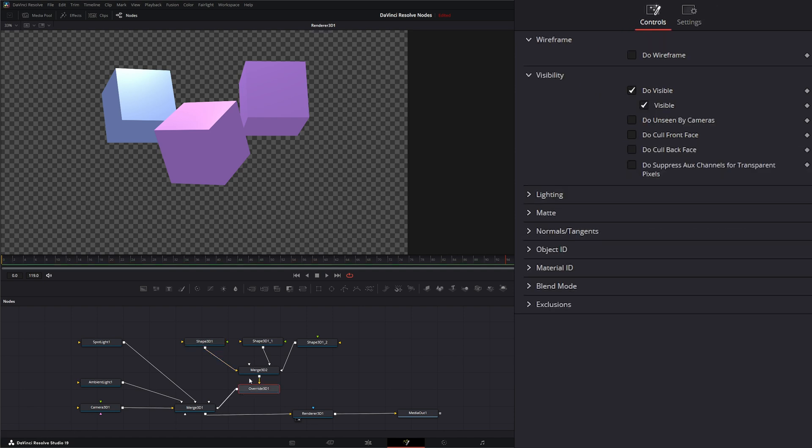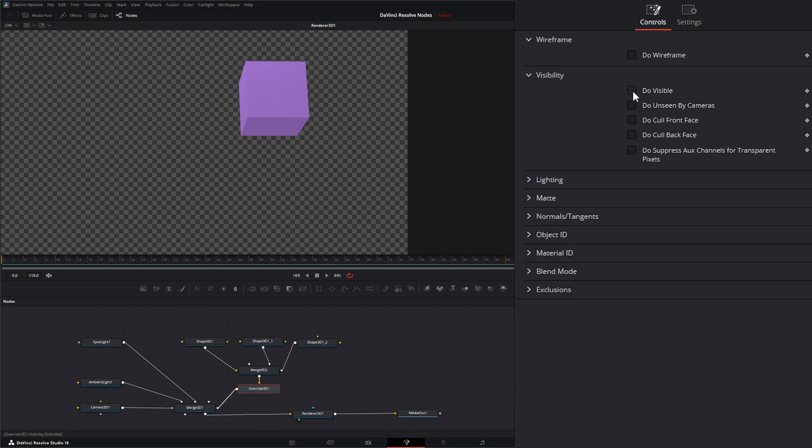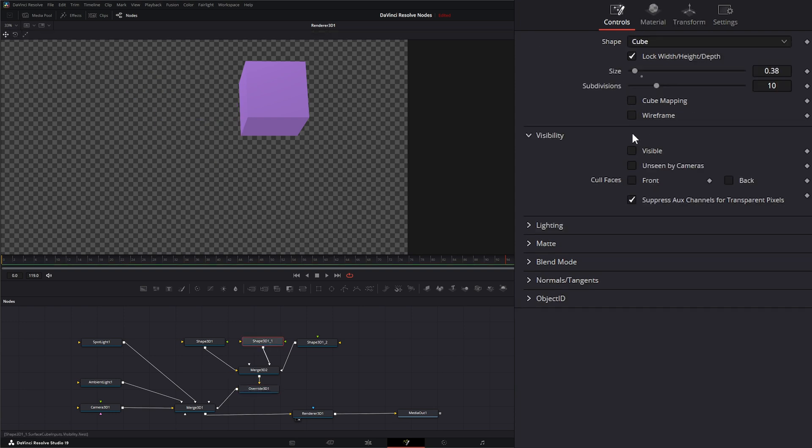So that's why it's called Override - it's going to override any settings that are above it or before the input. Under those, let's go ahead and change these back to visible.